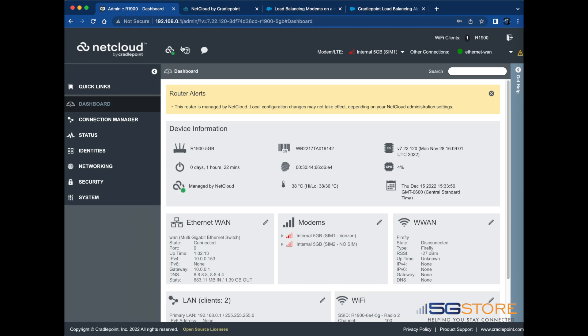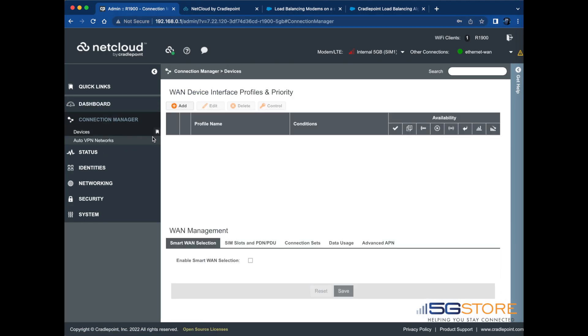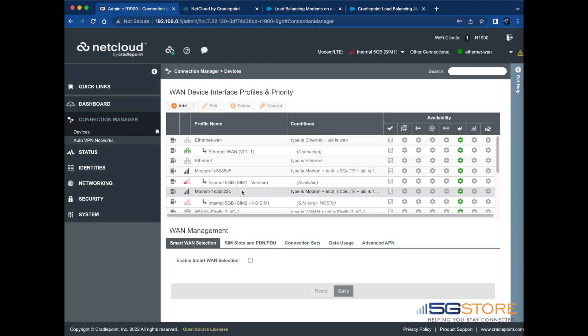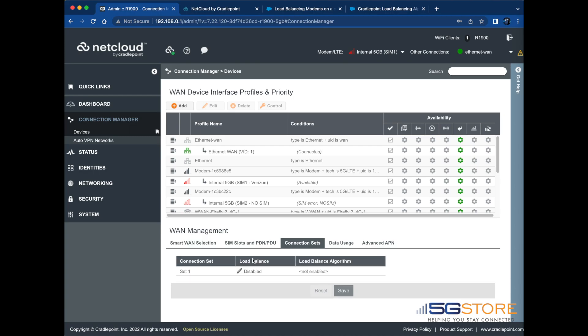Start by logging into the NetCloud Web Admin page. Navigate to the Connection Manager tab on the left. Scroll down to the WAN Management section and click on the Connection Sets tab.